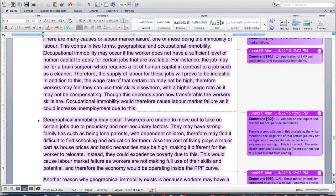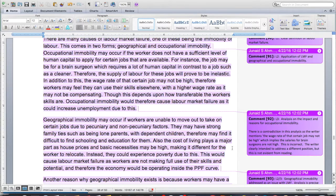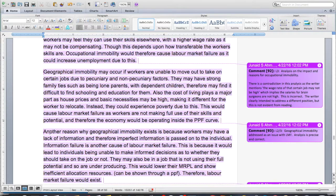Geographical immobility may occur if workers are unable to move to take on certain jobs due to pecuniary and non-pecuniary factors. They may have strong family ties such as being lone parents with dependent children, and therefore may find it difficult to find schooling and education for them. Also, the cost of living plays a major part as house prices and basic necessities may be high, making it difficult for the worker to relocate — they could experience poverty due to this. This would cause labor market failure as workers are not making full use of their skills and potential. Geographical immobility is not being able to get a job because you can't move to it, or maybe you aren't aware that it's out there.